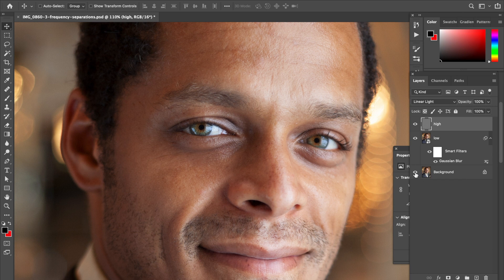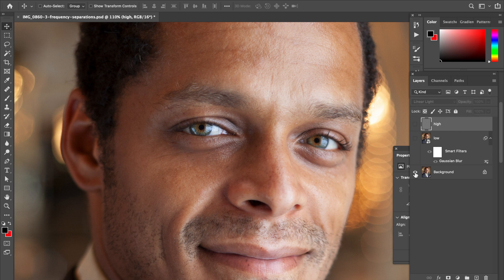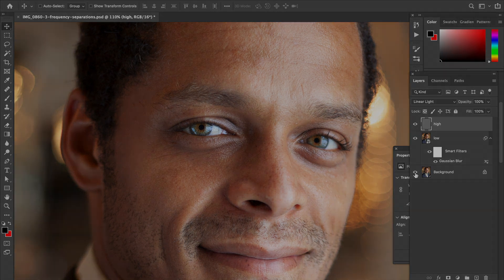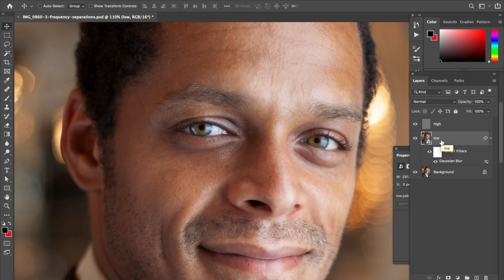To verify, hold Option and click on the background to hide the other layers — you'll see there is no difference. The two layers together contain the exact same information as the background.